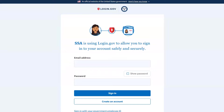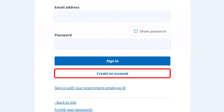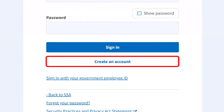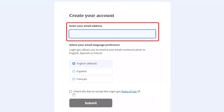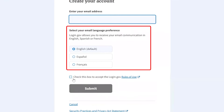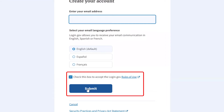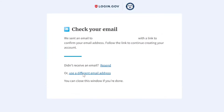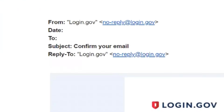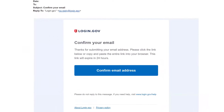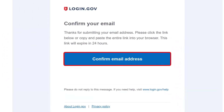Back to the account creation. Click the Create an Account button first. Enter your email address — it's best to use an email address unique to you, not another family member's email. Choose your language, check the box to agree to login.gov's terms, and then click Submit. The system will alert you that an email has been sent. The email will come from noreply@login.gov with the subject line Confirm Your Email. Open the message and click the blue button that says Confirm Your Email Address.